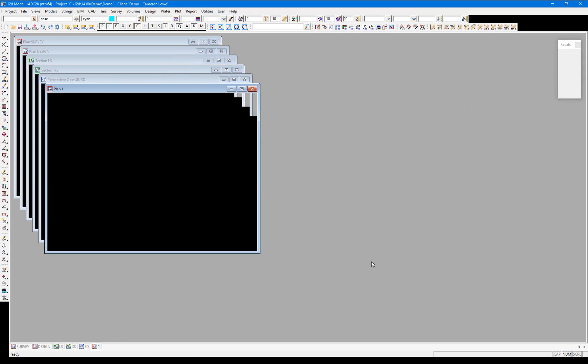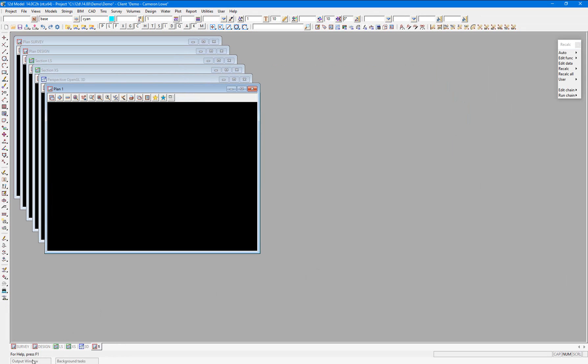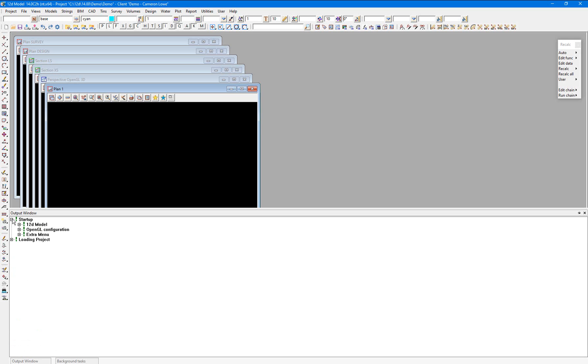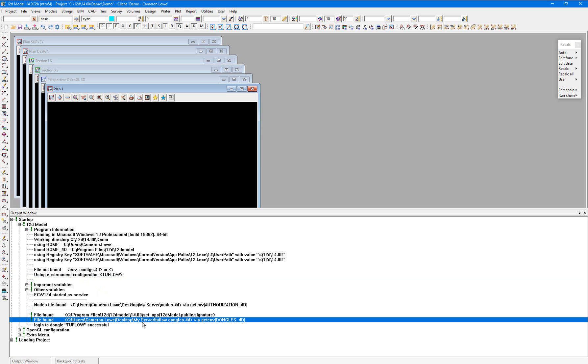Now in the output window, upon startup, you'll see we're using the 2flow environment, which points to the 2flow dongles.4d file that we set up earlier.